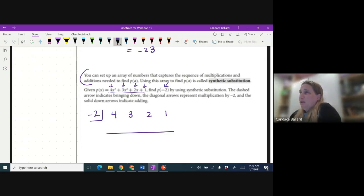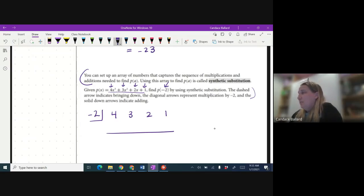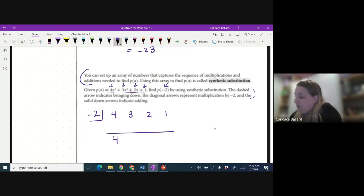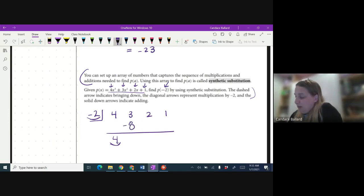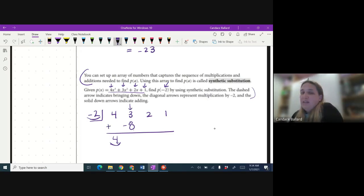Here are the steps. I'm going to drop the 4 — the first step is you drop the first number. Then I take the value in the box and multiply it by 4. You always multiply by what's down underneath the equal sign. So negative 2 times 4 is negative 8. Then going up and down, I'm going to add: 3 plus negative 8 would be negative 5.